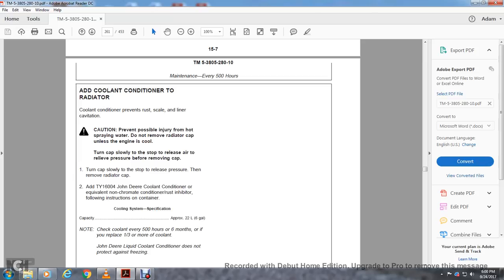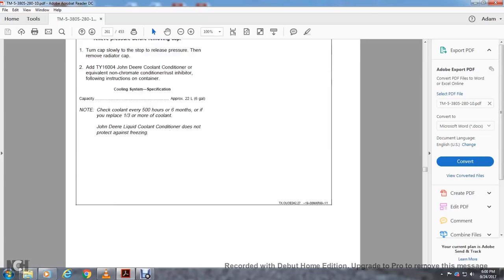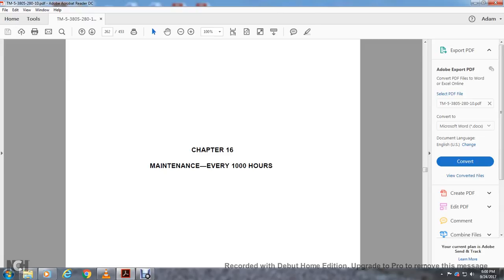Cooling system specification capacity is about 6 gallons. Check the coolant every 500 hours or six months. If you replace one third or more of the coolant, add John Deere liquid coolant conditioner. Coolant conditioner does not protect against freezing. Chapter 16 covers maintenance every 1,000 hours.